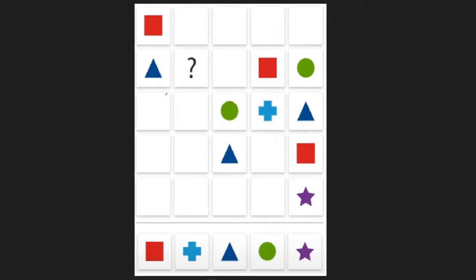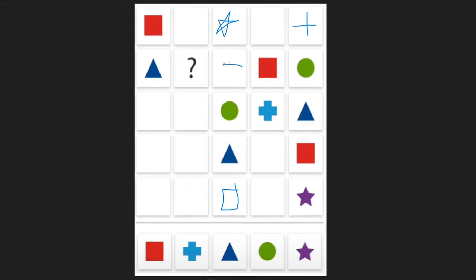For the next one we get a cross here. And then we have four symbols pointing towards this square — we have triangle, circle, square, and cross — so this one has to be a star. Then this column is missing a square and a cross. The square can't go here because of this square, so it has to go here. So the cross has to be here. And then we have four out of five in this row and the one that's missing is a star.